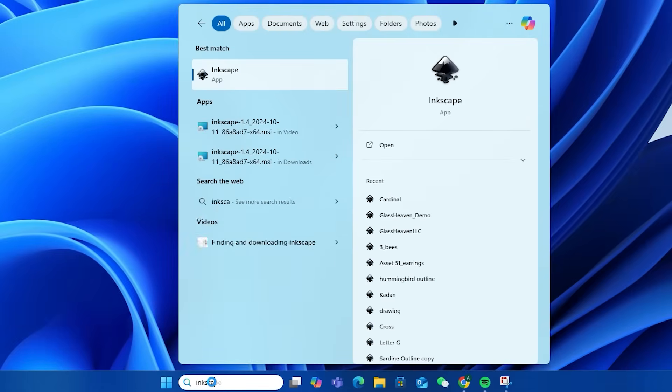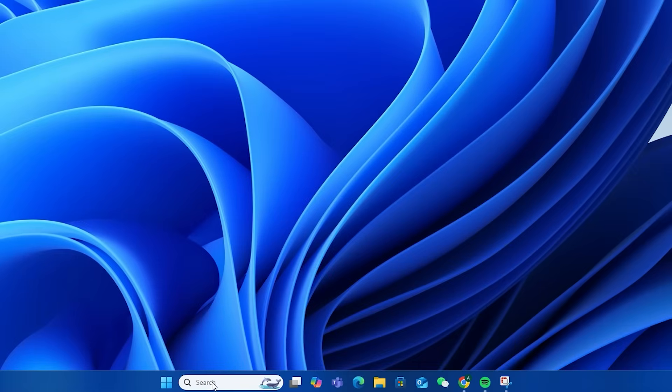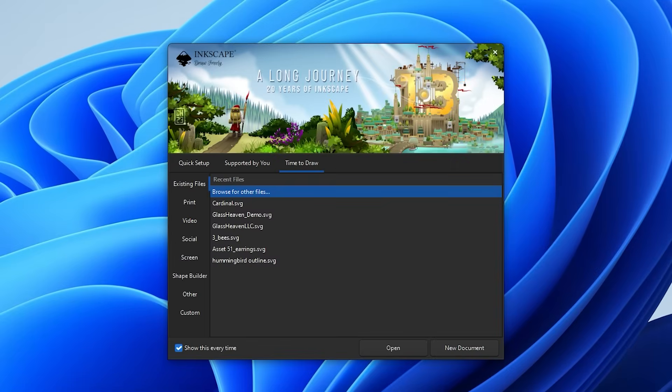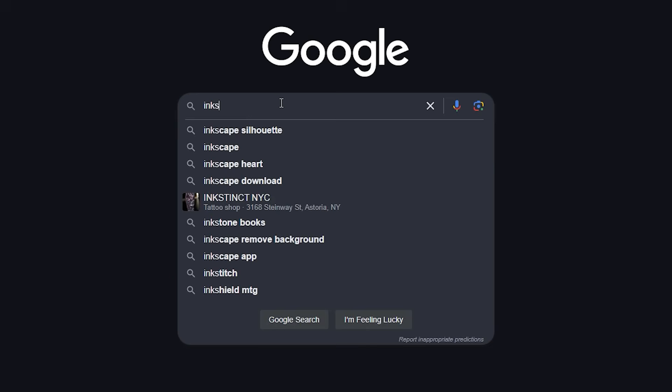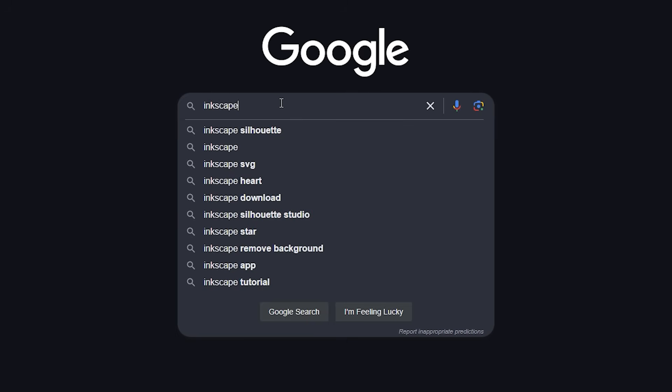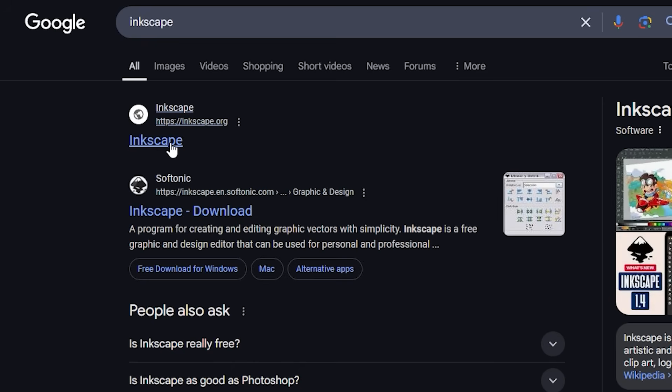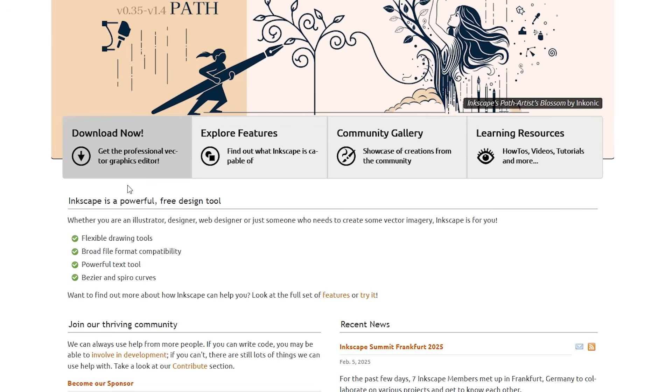The first step is to download Inkscape. Inkscape is a free online graphic design software which works with all operating systems. It's super simple to download and install. Begin by Google searching Inkscape and make sure to find the original website where you can automatically download the correct version for your device.